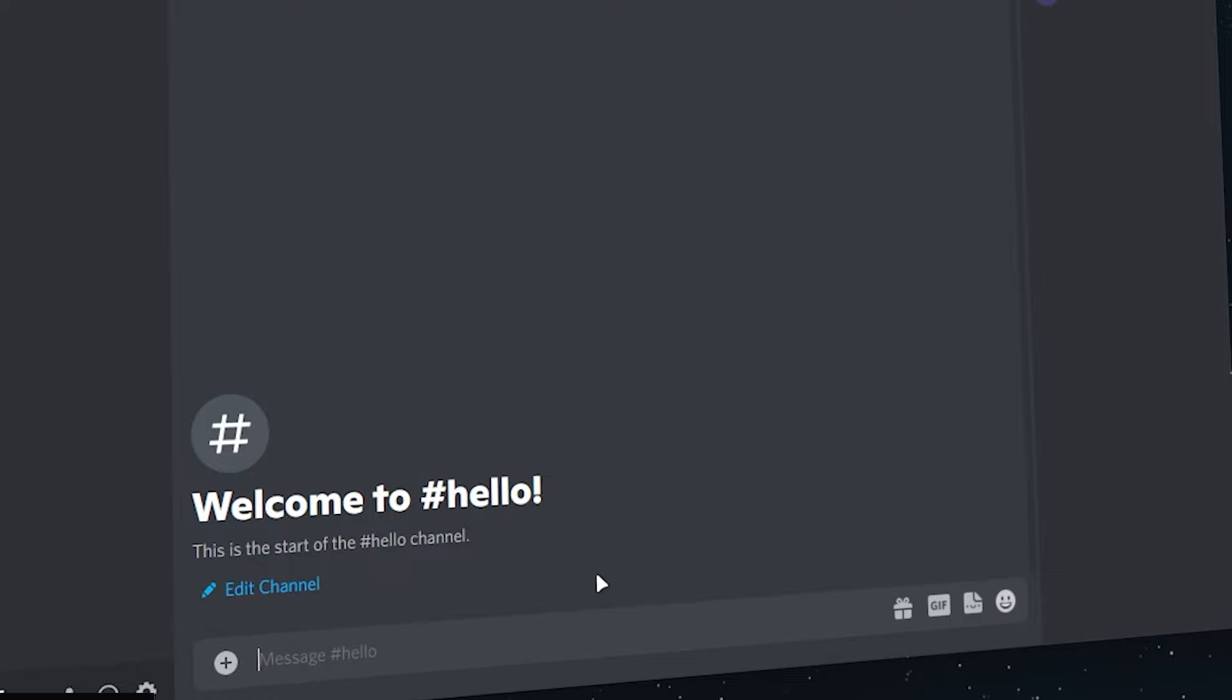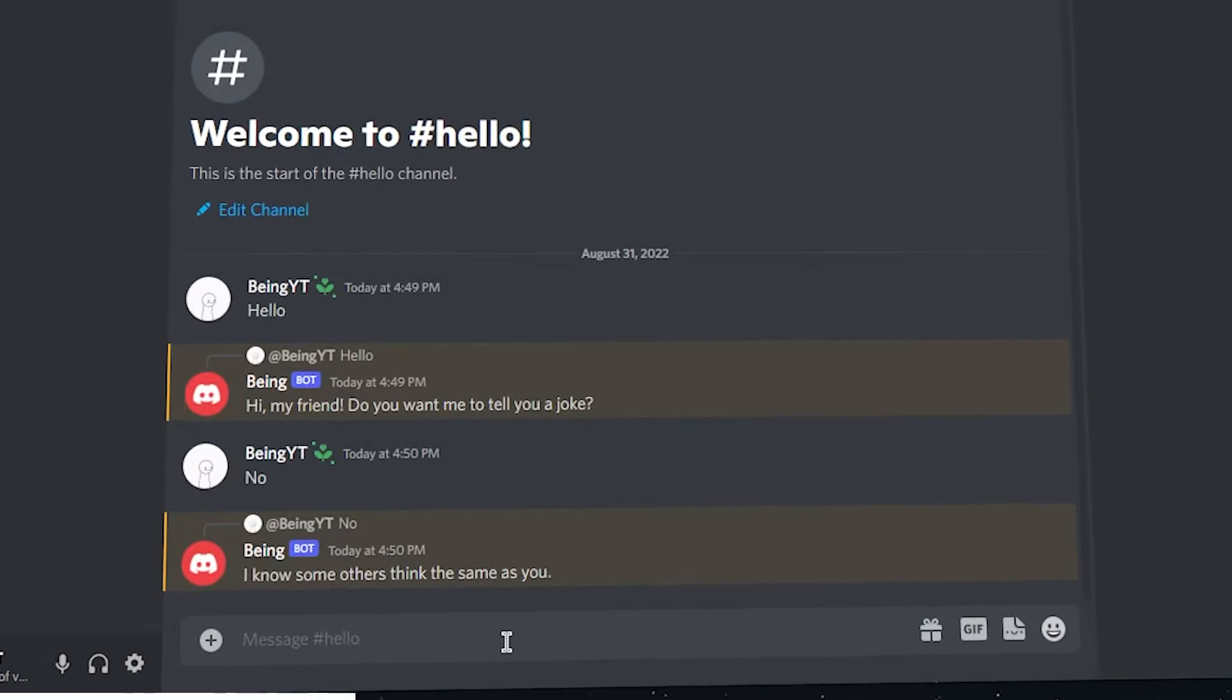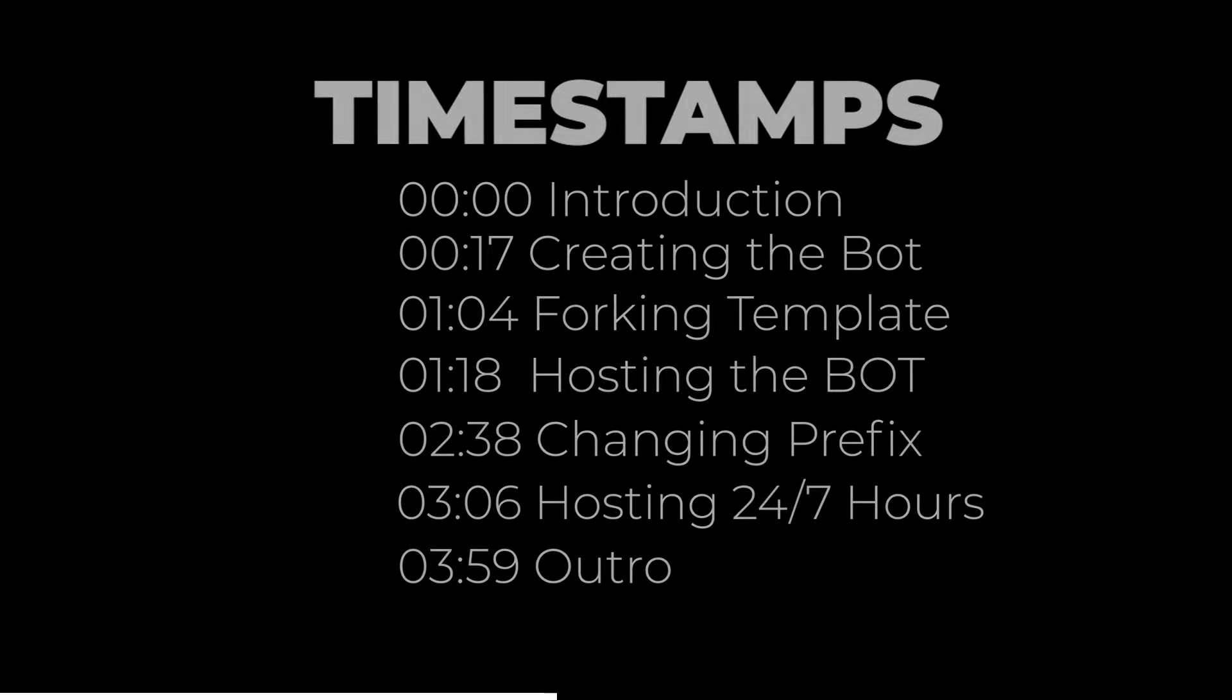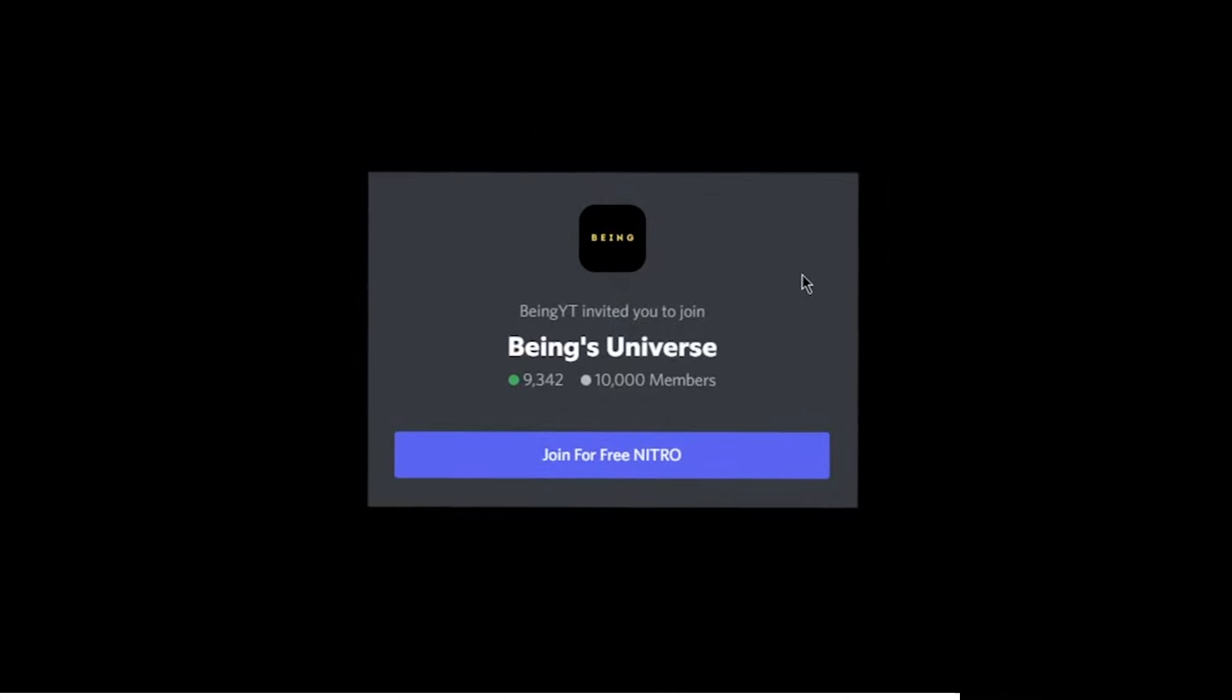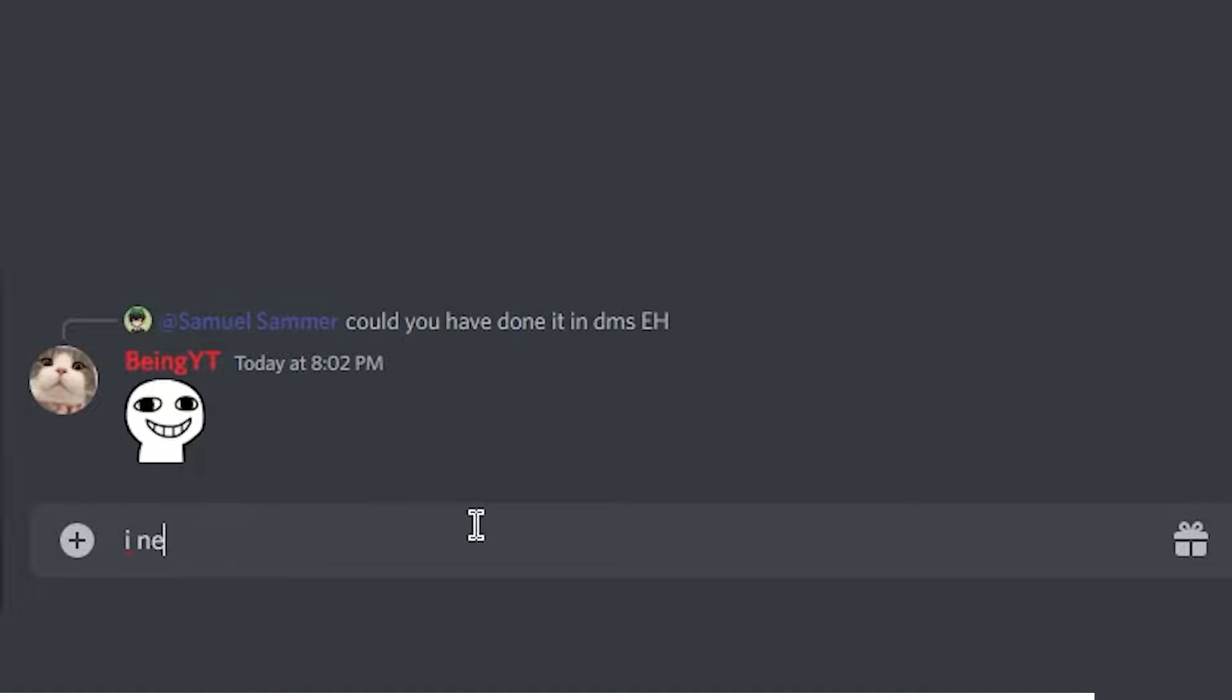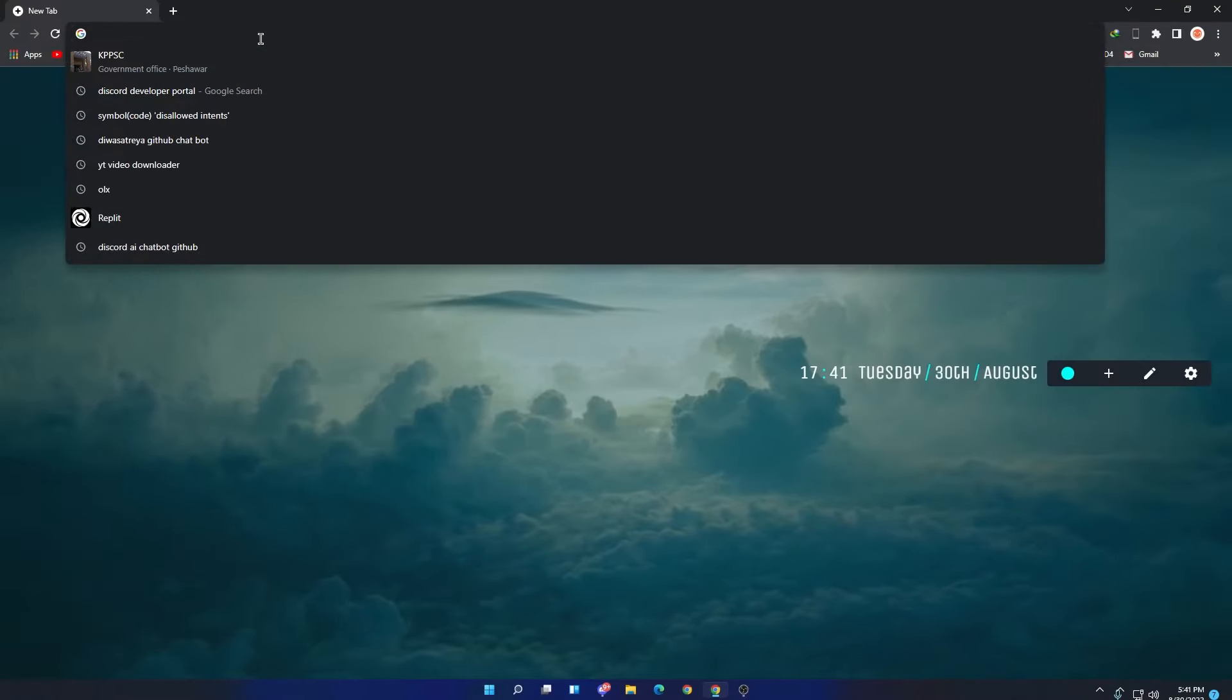In today's video, I will show you how to create a Discord chatbot without coding and host it 24/7 for free. I will put timestamps in the description so it's easy for you to skip any part. If you face any issue, don't forget to join my Discord server and ask for help there. All right, let's start. To create an application...